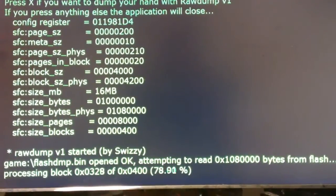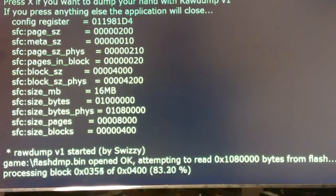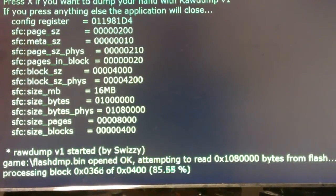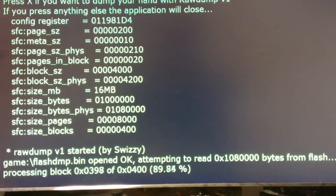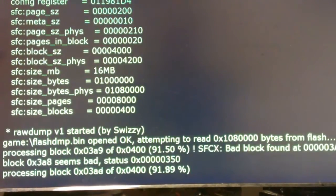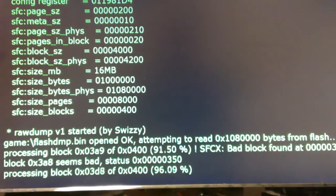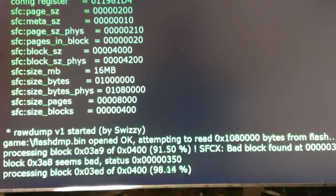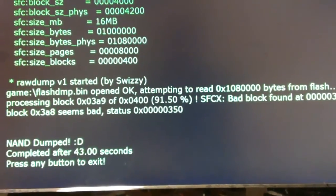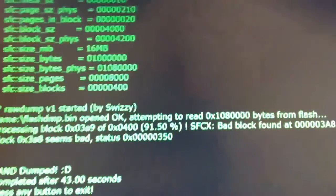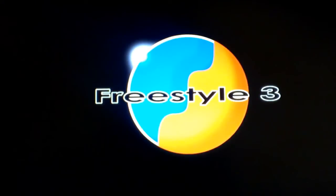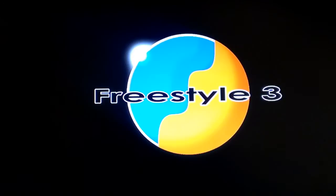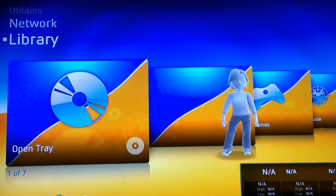It's about to hit a bad block here in just a second. There we go. Alright, that's it. So now I'm going to go ahead and hit any button. That brings me back to Freestyle Dash. And now I'm going to take it over to the computer.